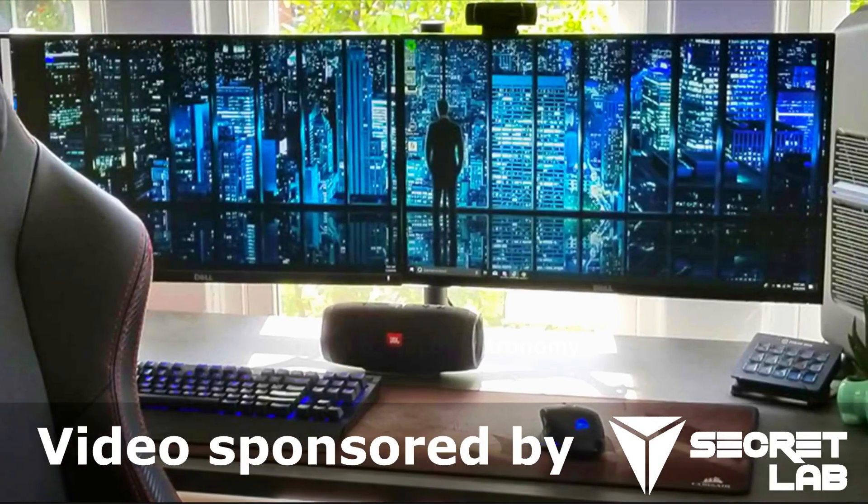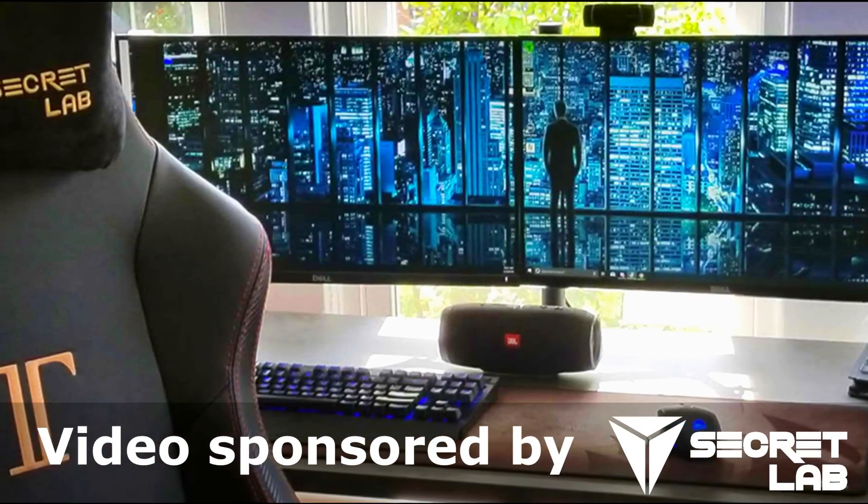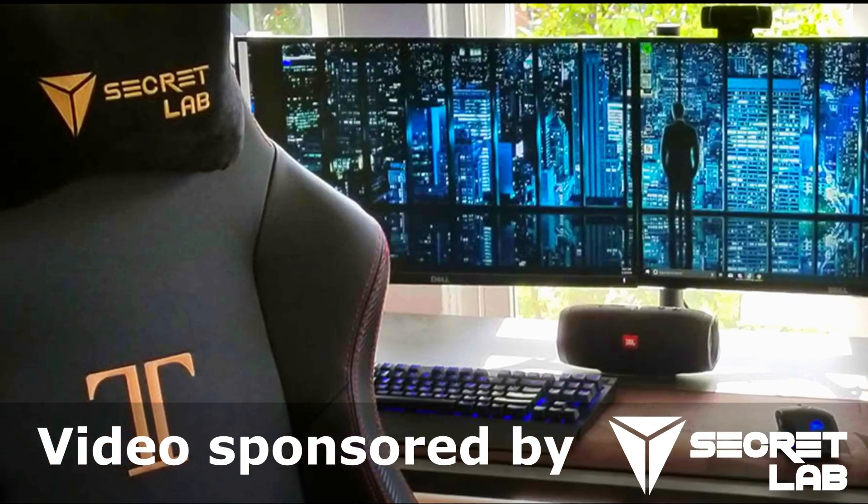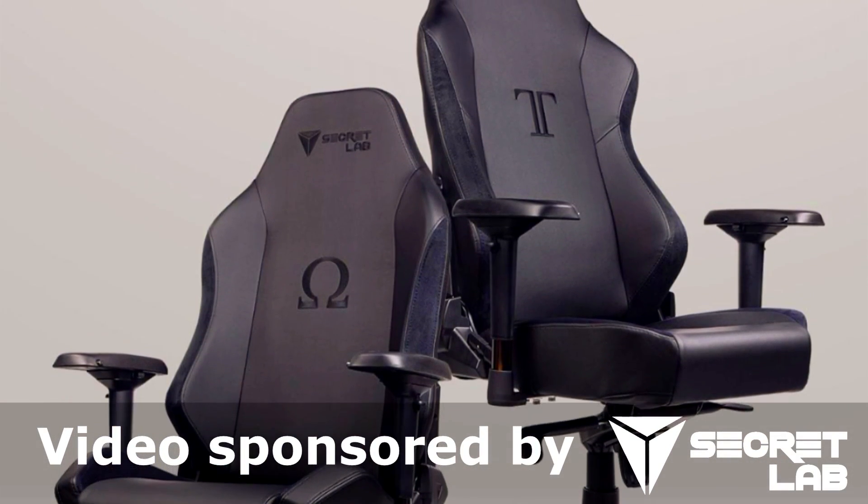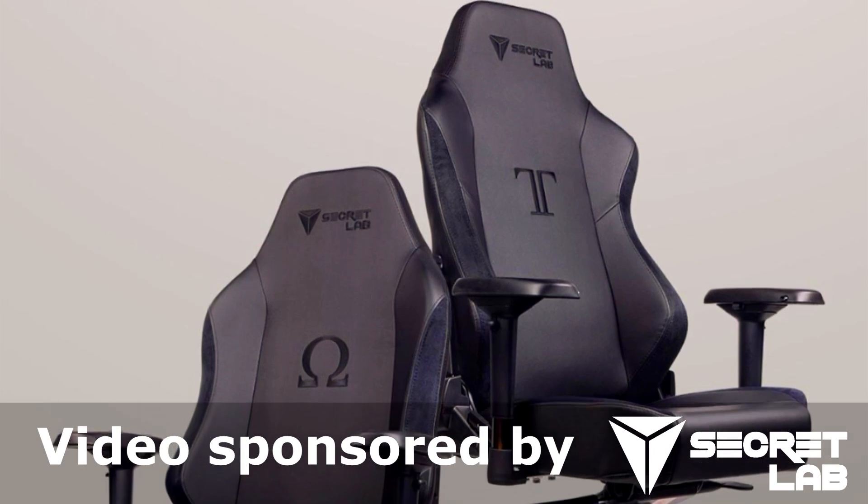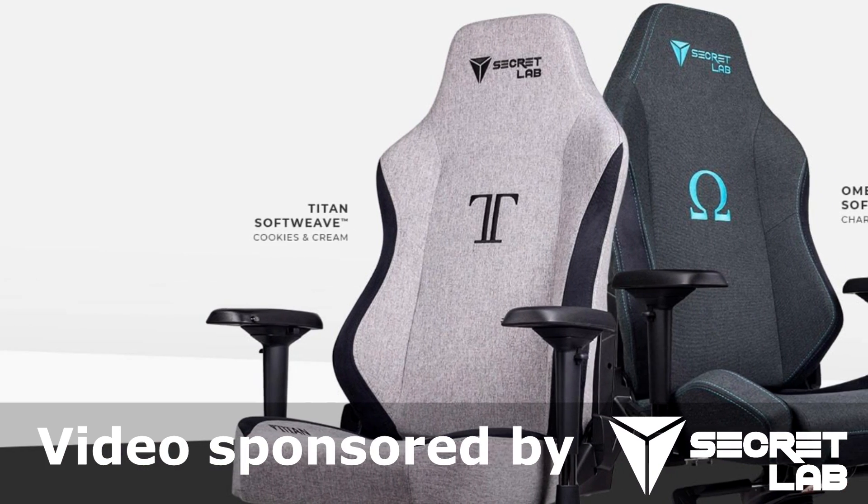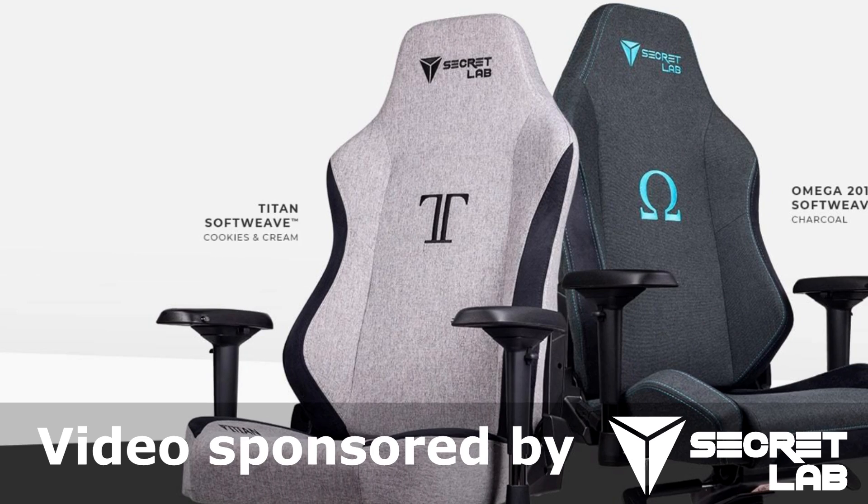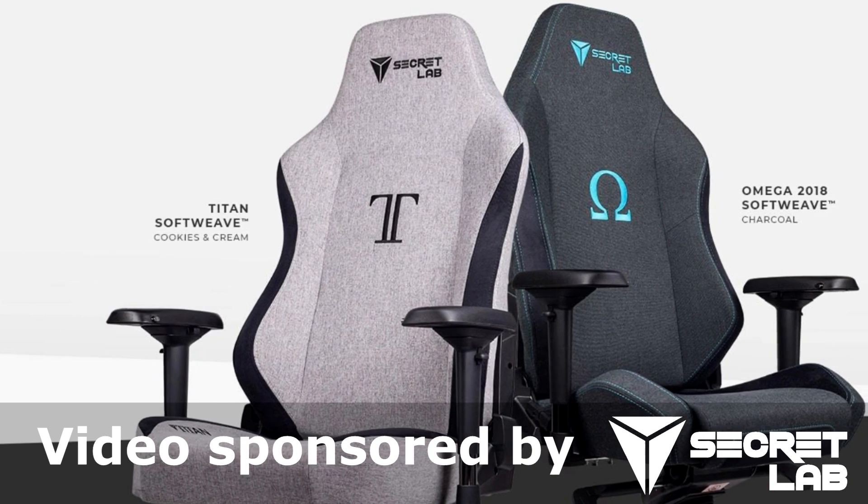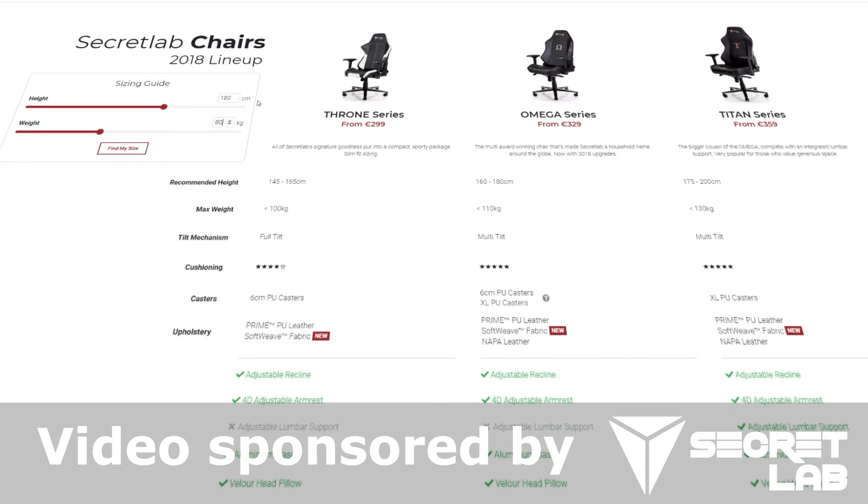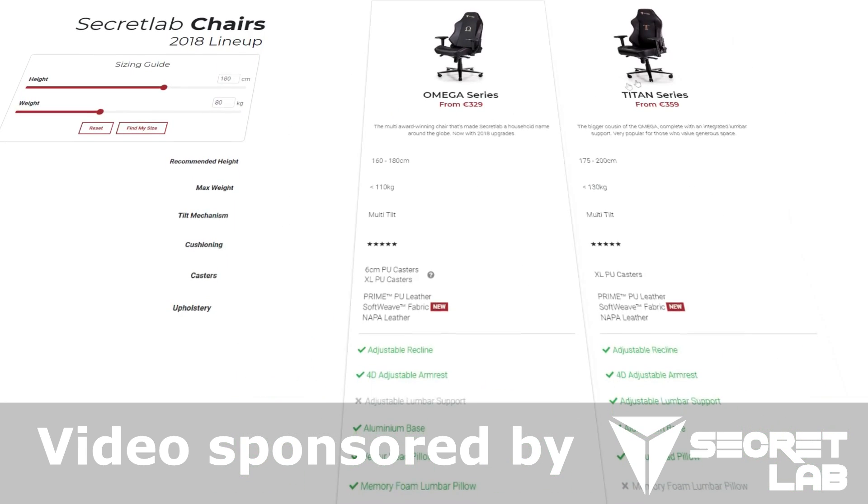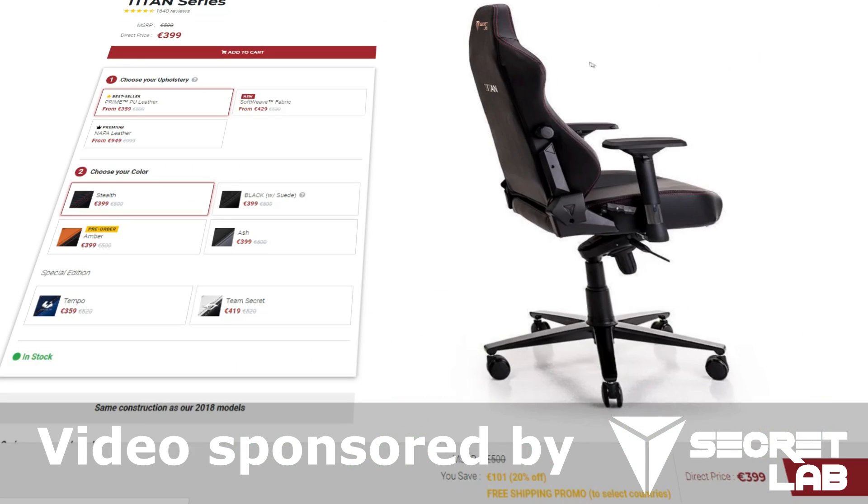Today's video is sponsored by Secret Lab. We all strive for the best possible gaming experience, but the importance of a good quality chair is often underestimated. Secret Lab produces some of the most comfortable and high-quality gaming chairs you can get. So upgrade your commander chair today and fly in style and comfort. Follow the link in the video description to their store, type in your height and weight, and it will tell you which chairs fit you for the best possible seating experience.